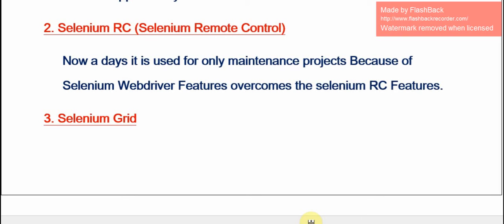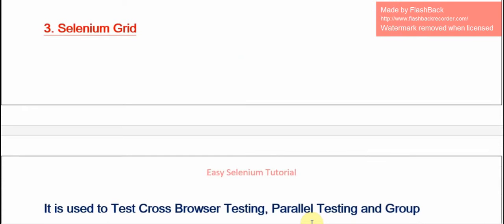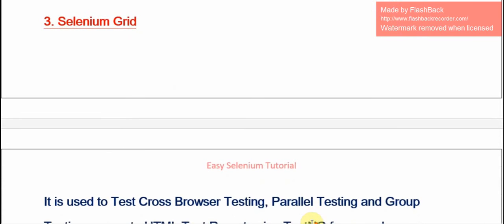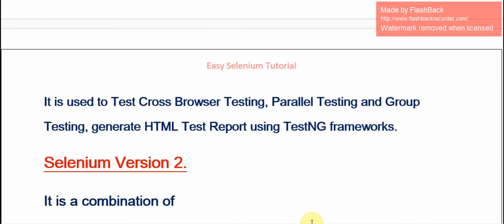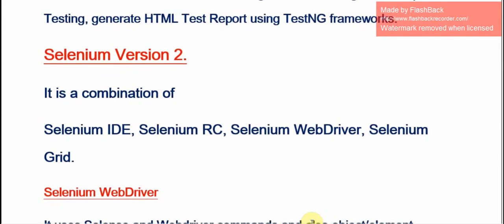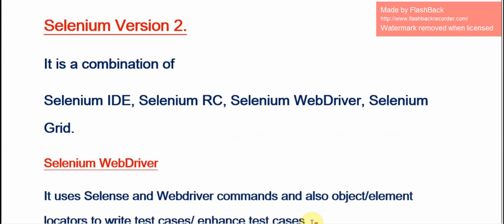We are using Selenium Grid to perform cross-browser testing, parallel testing, and group testing, and to generate HTML test reports using the TestNG framework. The next topic is Selenium Version 2.